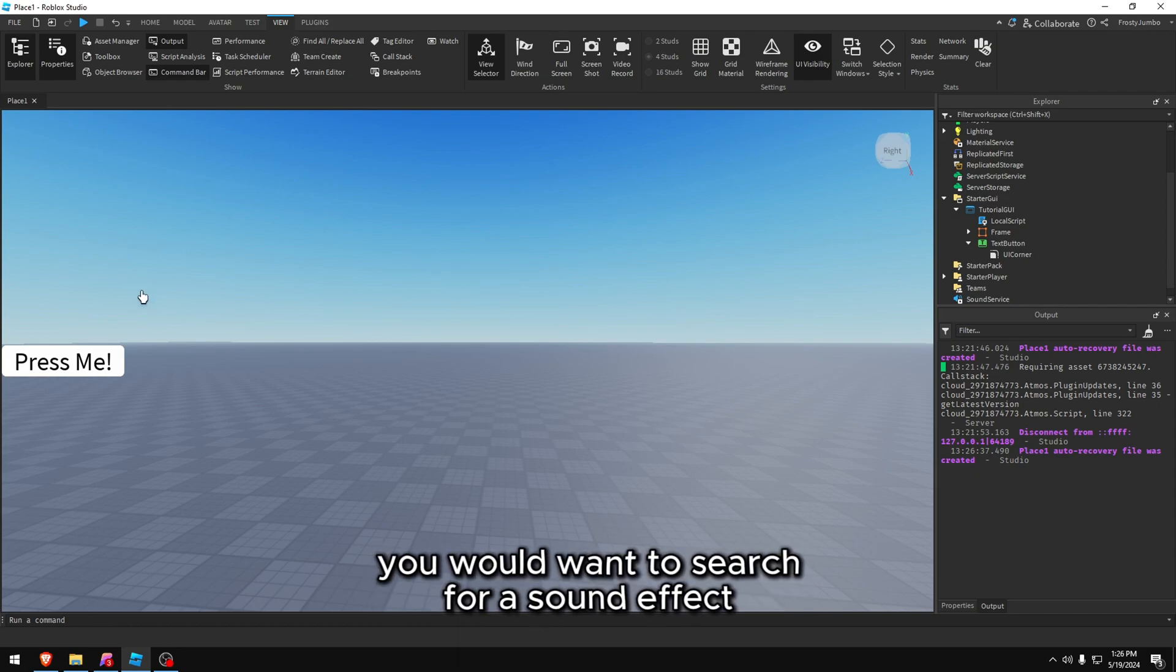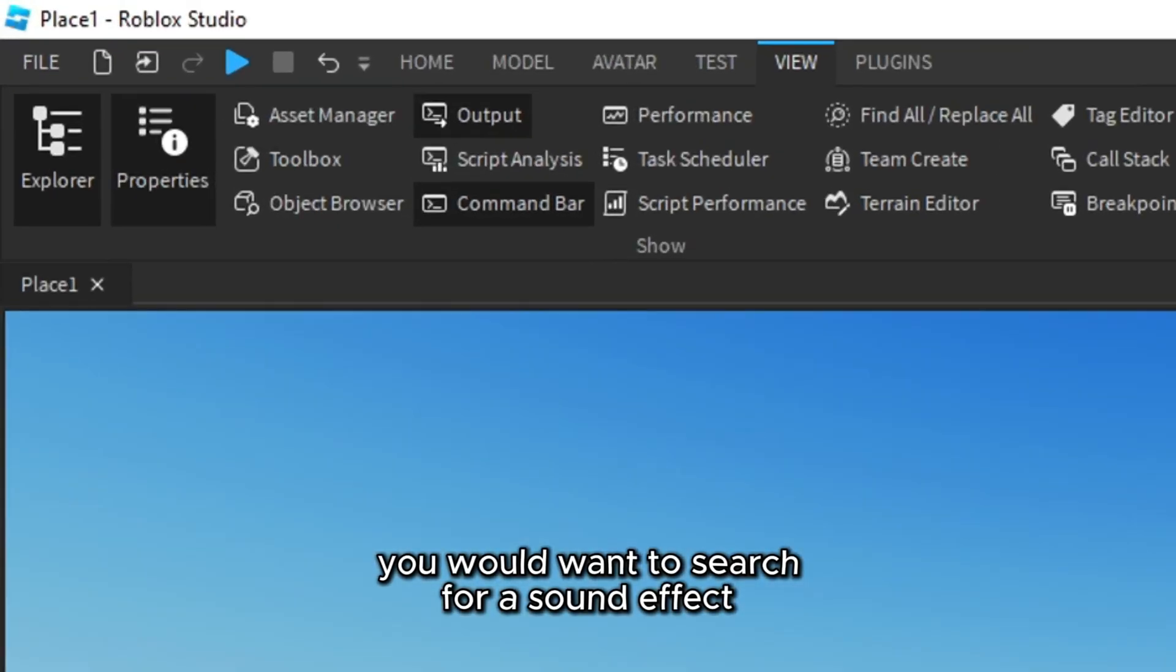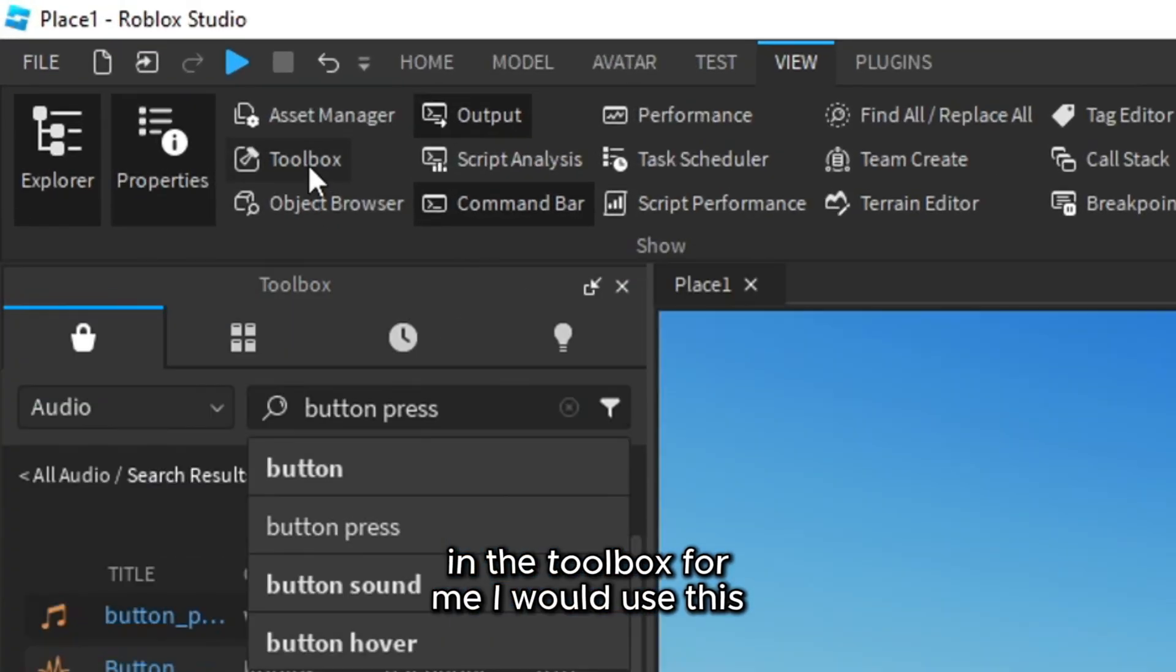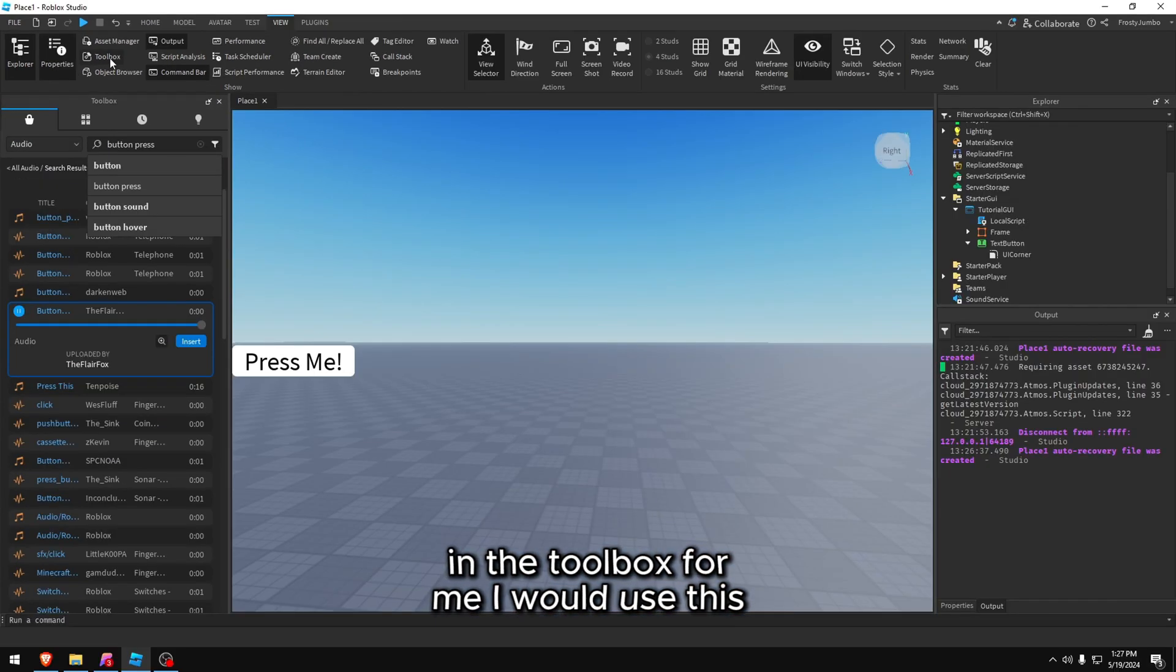So first you would want to search for a sound effect in the toolbox. For me, I would use this.